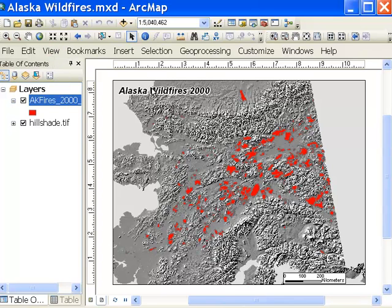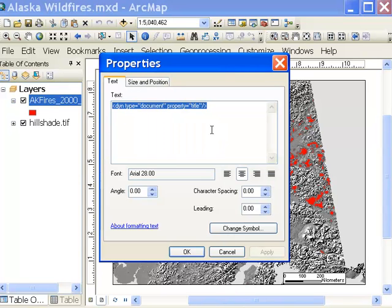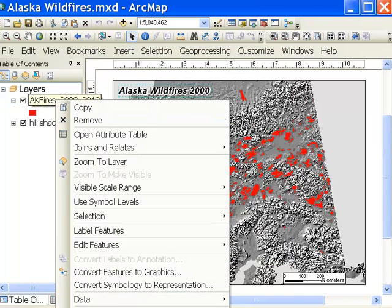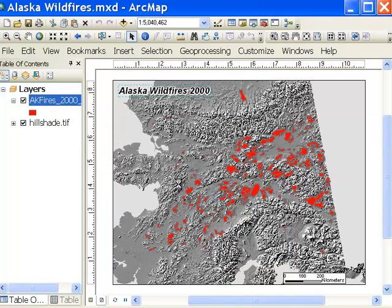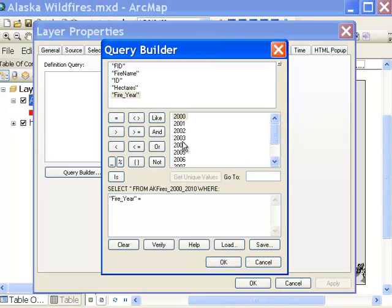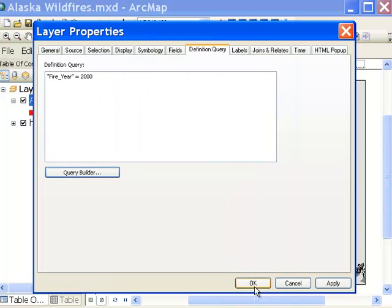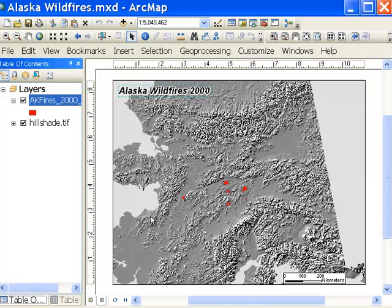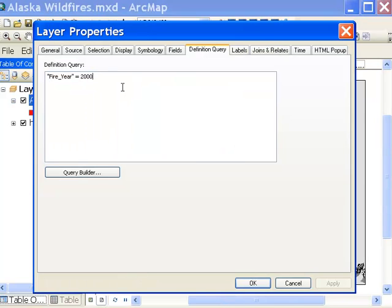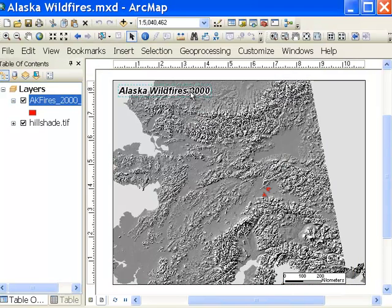You could do this manually — you could select the title and go to Properties and change the text of the title, and then basically do a definition query. So our query would be fire year is equal to 2000, then export this to a PDF file. Then we'd have to do the same thing: a definition query for the next year — fire year is equal to 2001 — then change the title, and we'd have to do that 10 times.